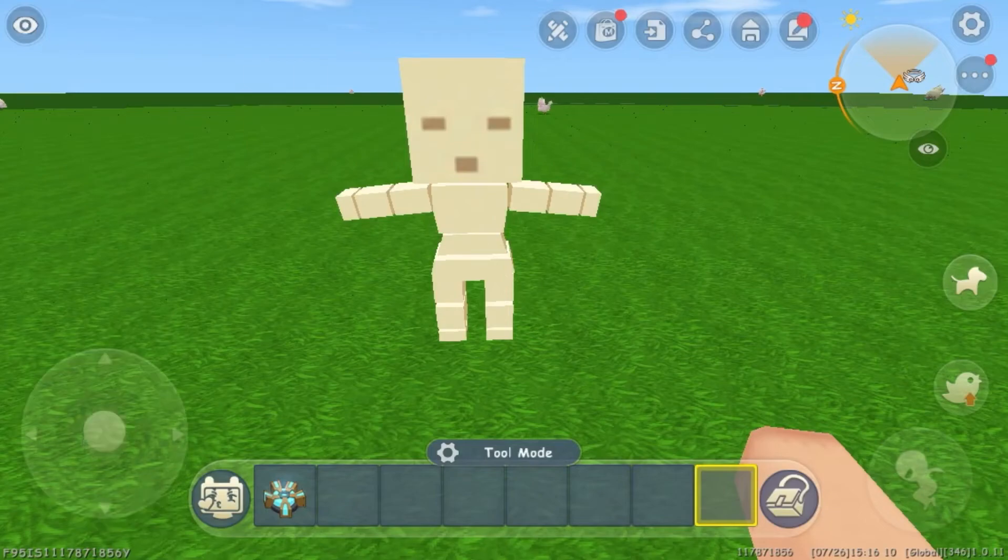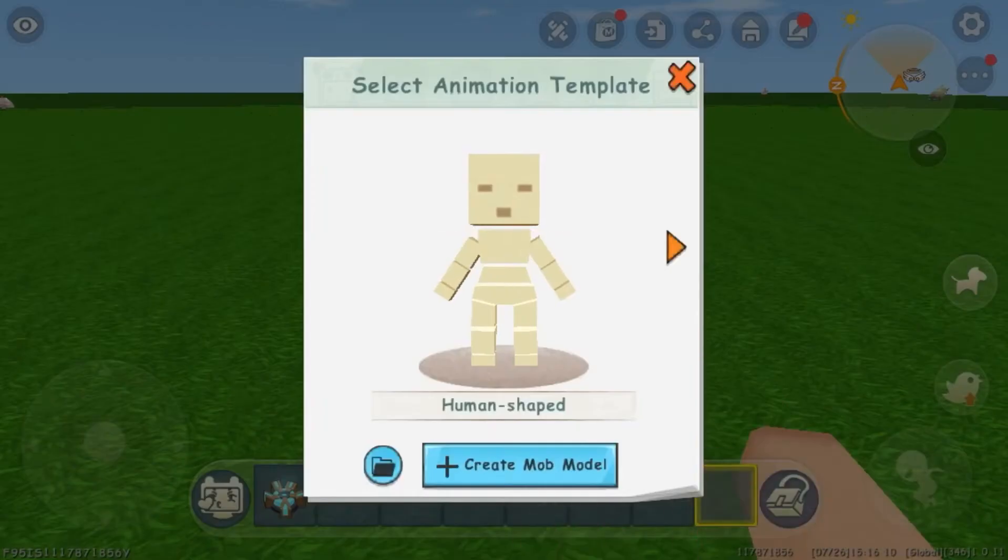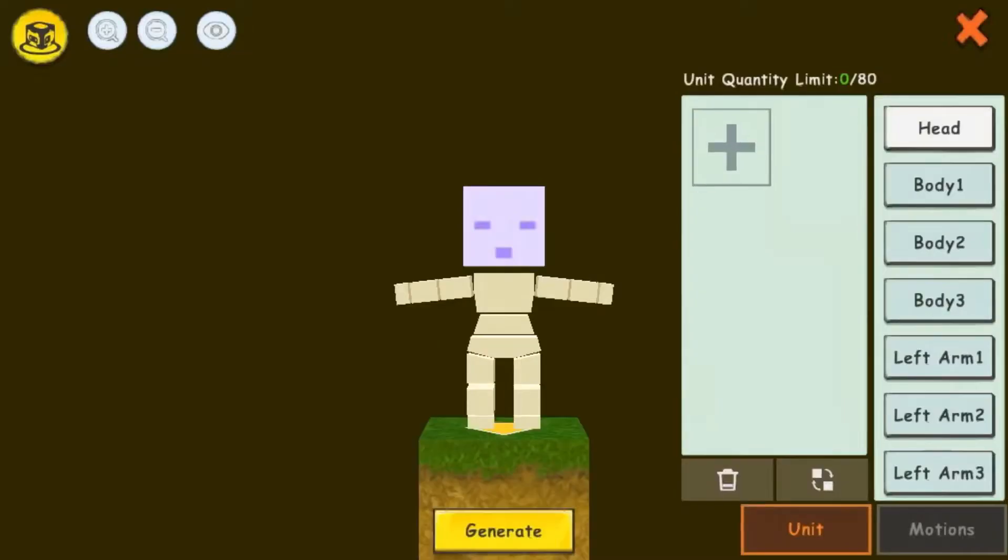In my last video, I showed you how to use the Mob Miniature Block. That was the basics of creating models.